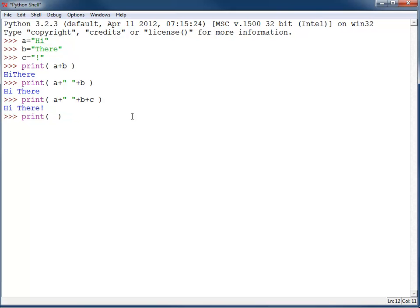Oddly enough, I can multiply strings. If I take a times three, I'm going to get 'hi' three times.